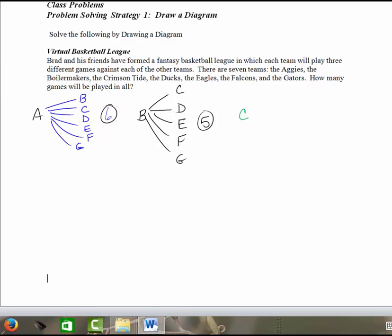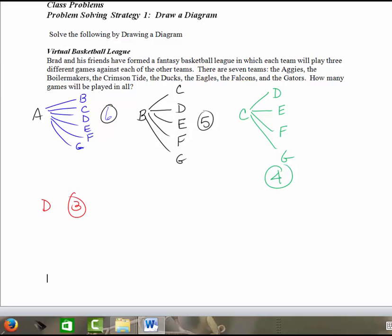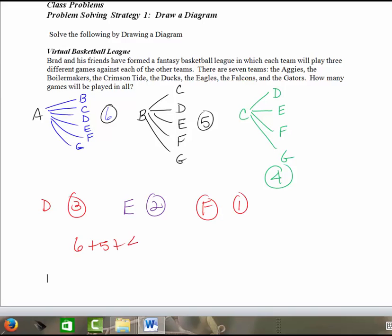And then we start, we go on to C. C has already played A and B. C has got to play D, E, F, and G. So that's four. And then you can start to see the pattern, and without even, once you establish a pattern, you don't have to draw the diagram for every single scenario. You can now see that when we move on to Team D, that there are only three games left for them to play, or three more pairings left. Team E has two more pairings for F and G. And then Team F just has one more pairing. So we get the same numbers. We get the six plus the five plus the four plus three plus two plus one would equal your 21. And since you're playing each of them three times, we'd multiply that number by three and we would get 63.